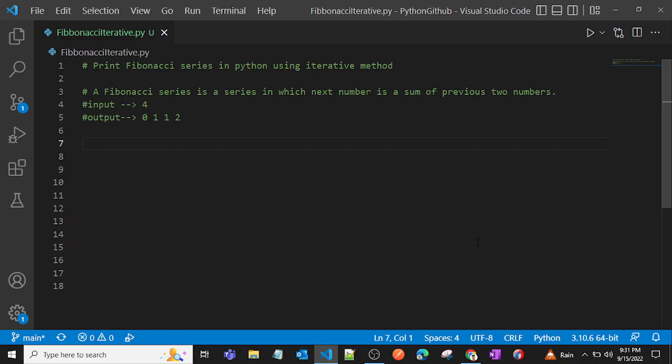Hey Python programmers! In this video I'll be showing you the program to print Fibonacci series for a given number in Python. We'll use the iterative method. We can also use the recursive method, but we'll see that in later videos. For now, we'll see the iterative method.